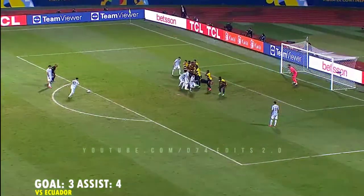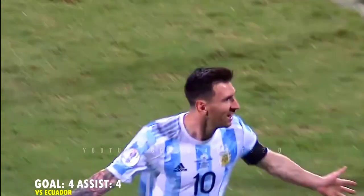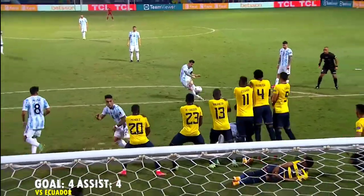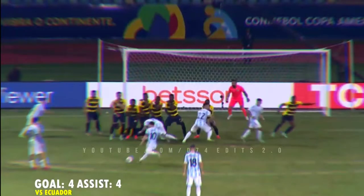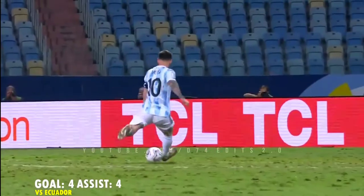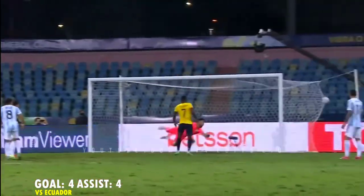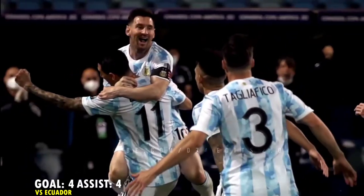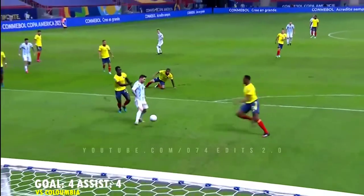It's Messi and it's number three — it's Messi's second free kick of the Copa América and it's Argentina 3, Ecuador nil. We'll see you on Tuesday for Argentina vs Colombia.